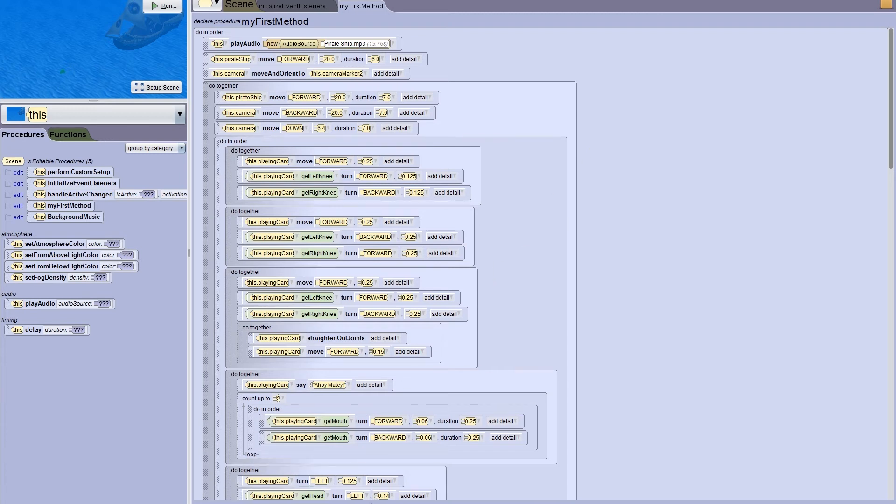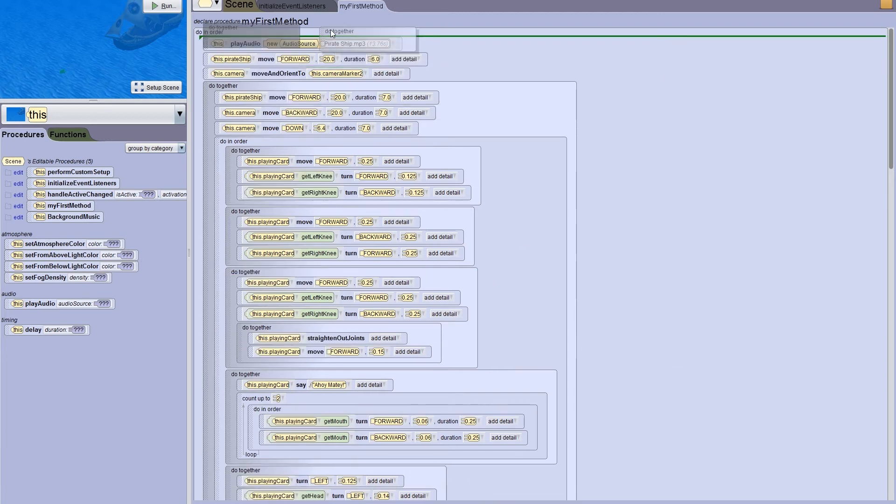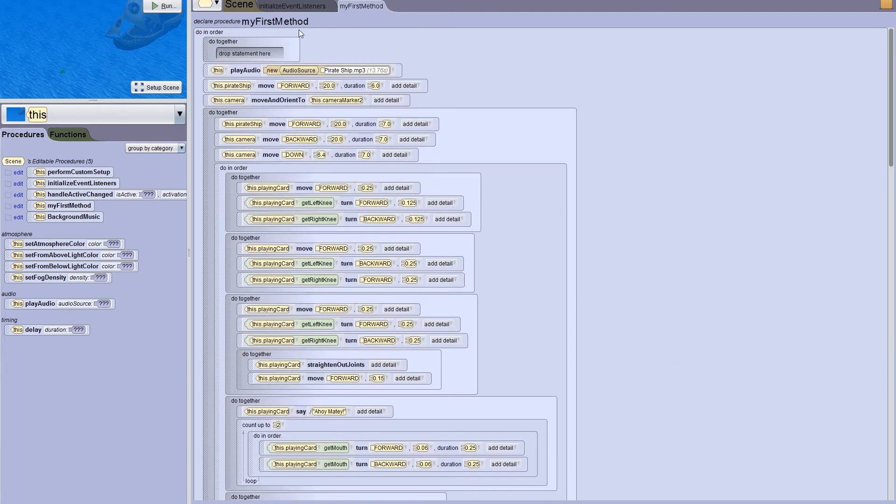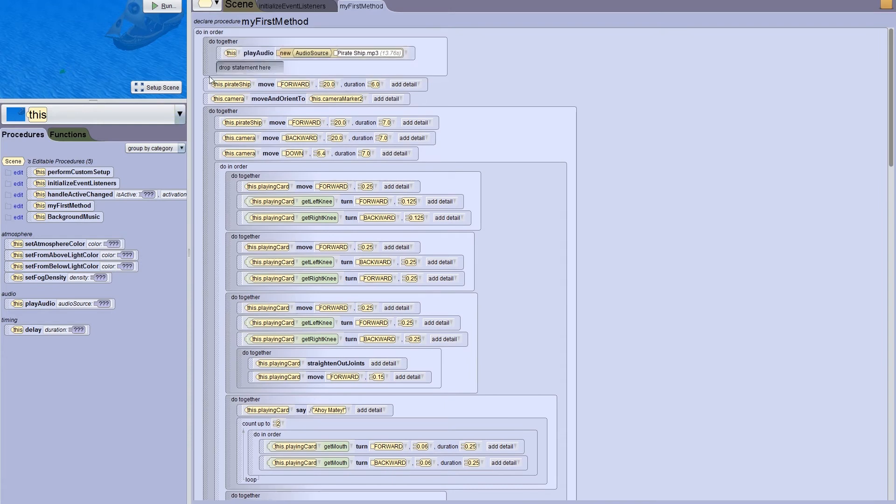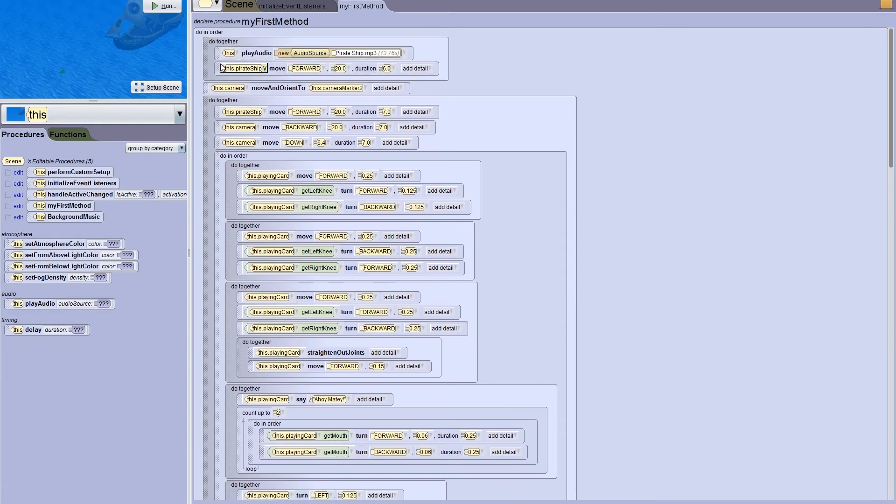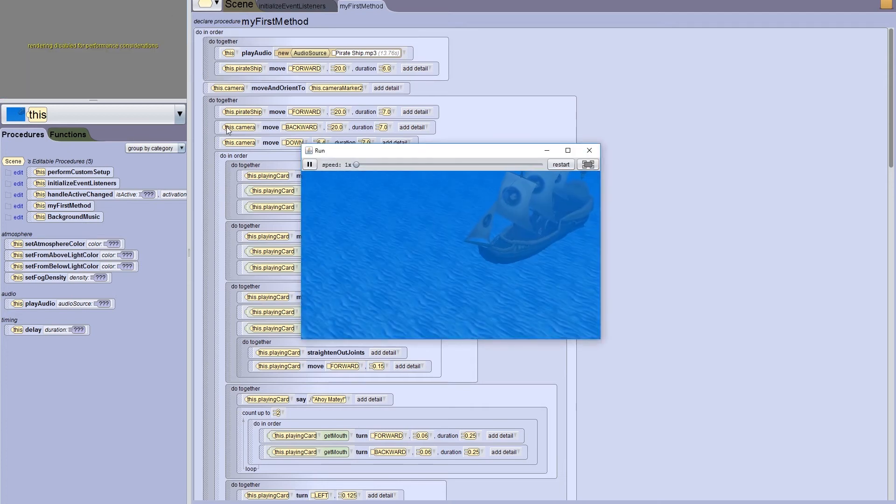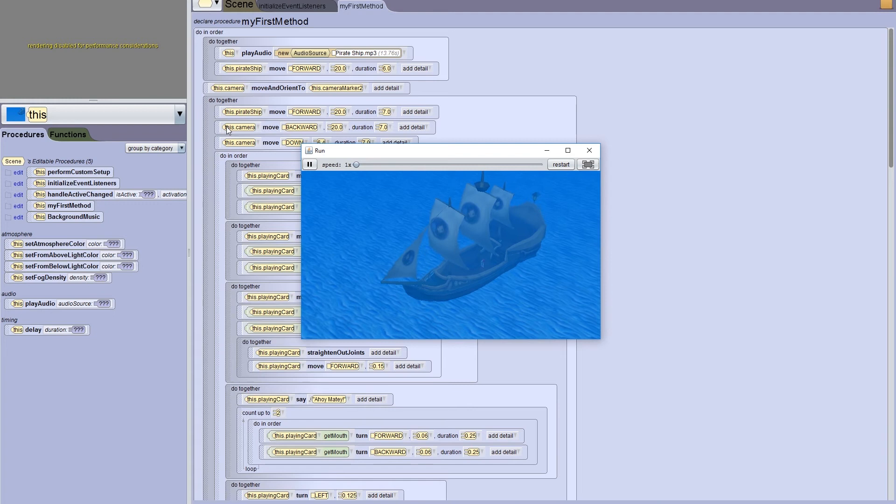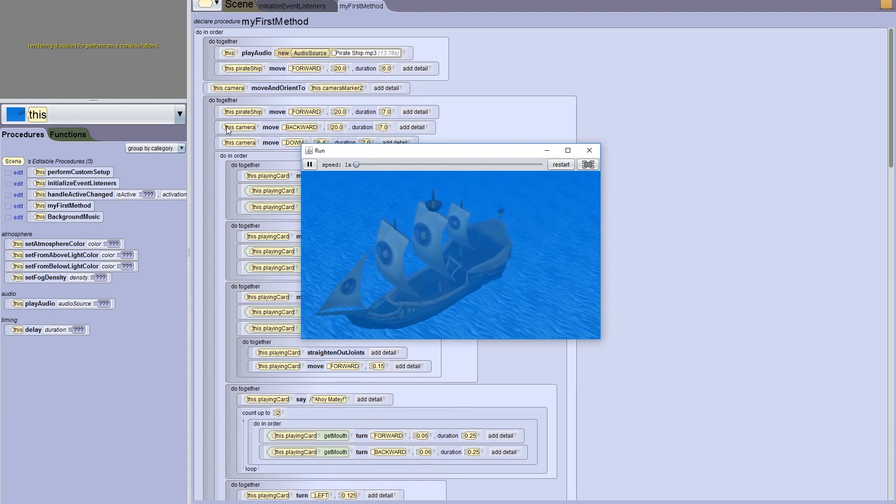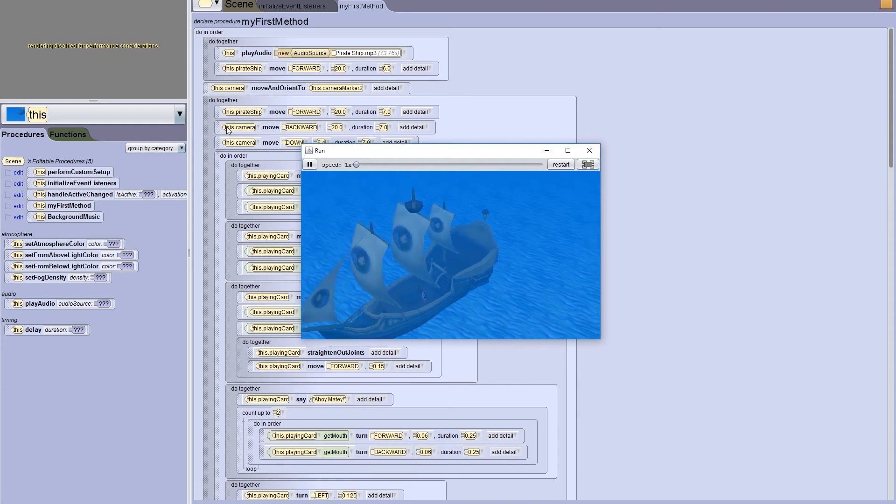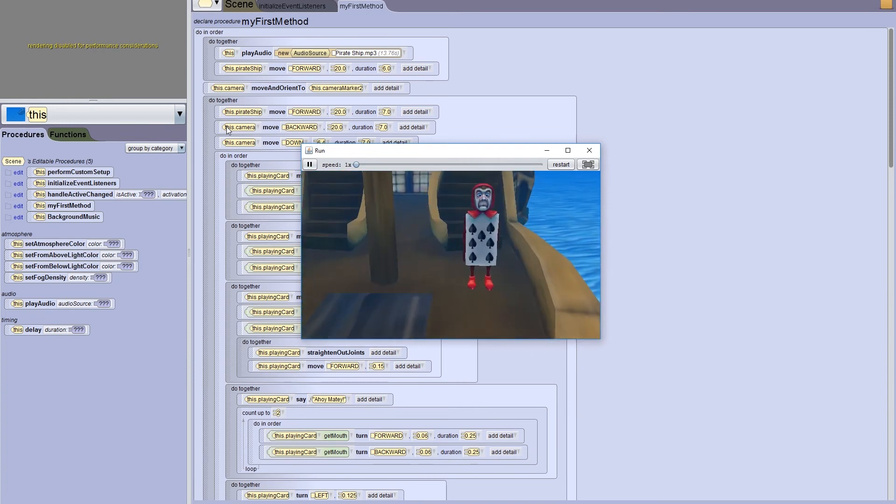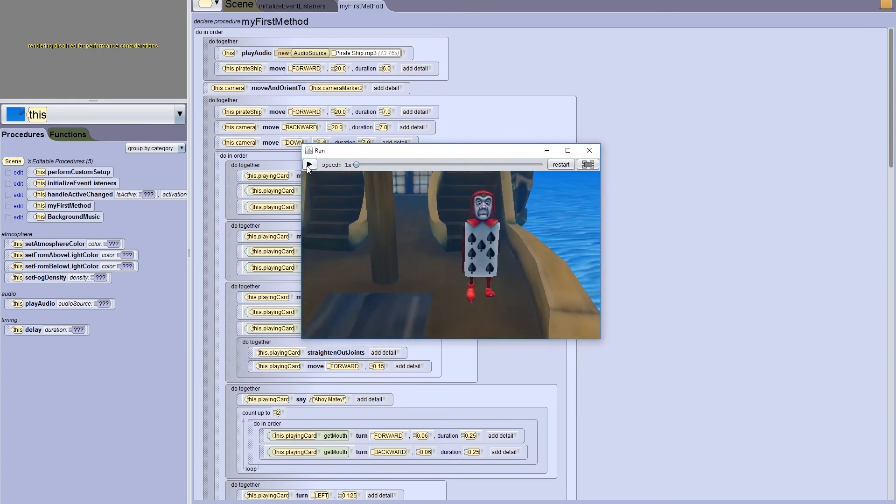To solve this, I'll drag a do together into my code, and put both my move procedure and my play audio procedure inside of it. Let's see how this works. Alright, we're getting there.